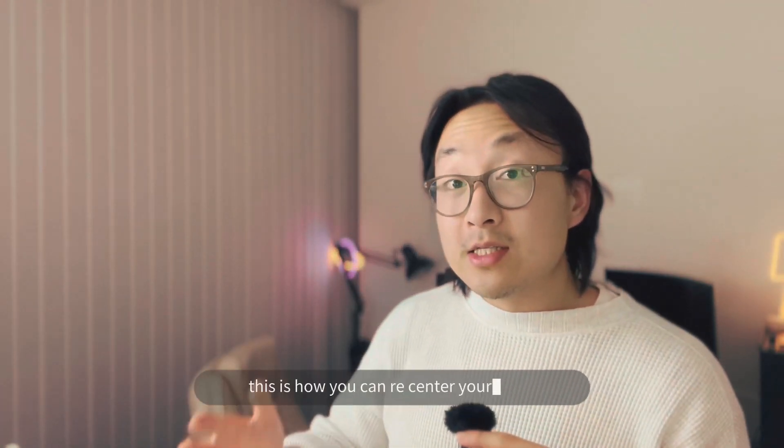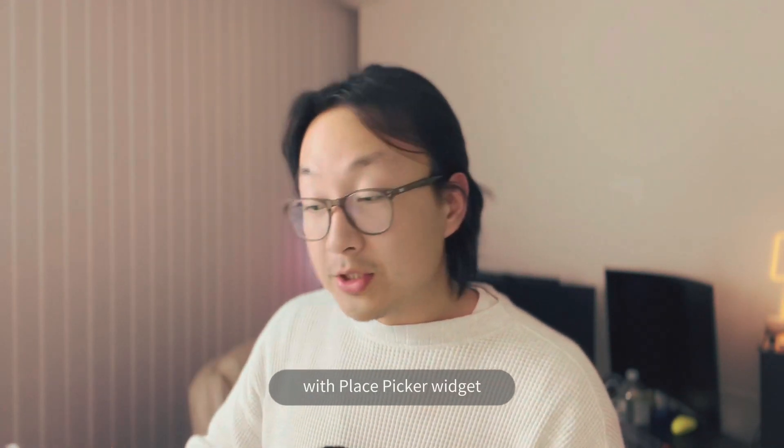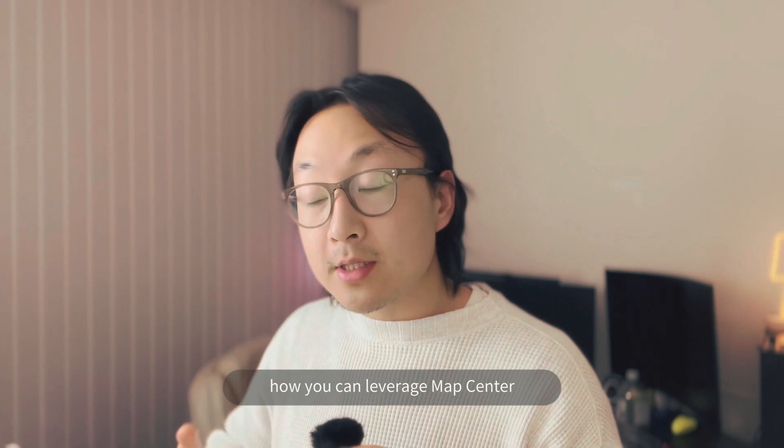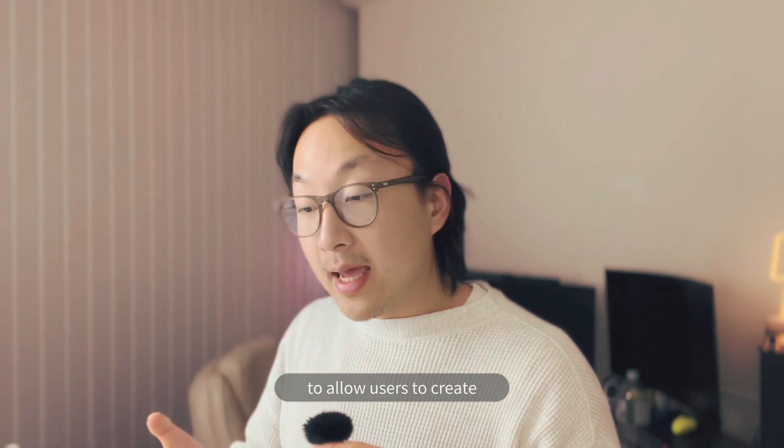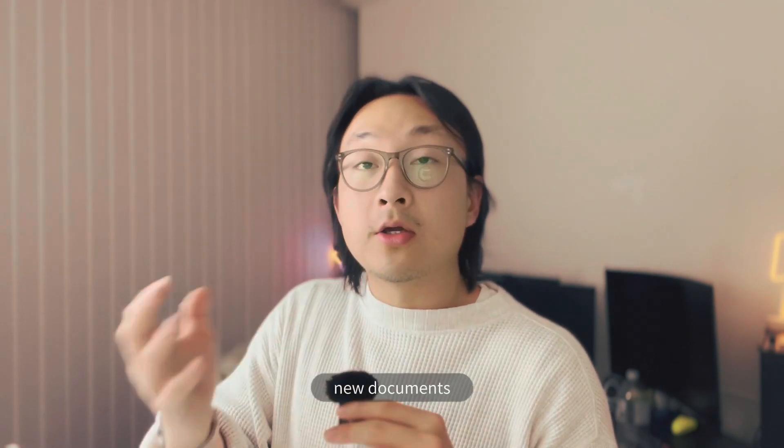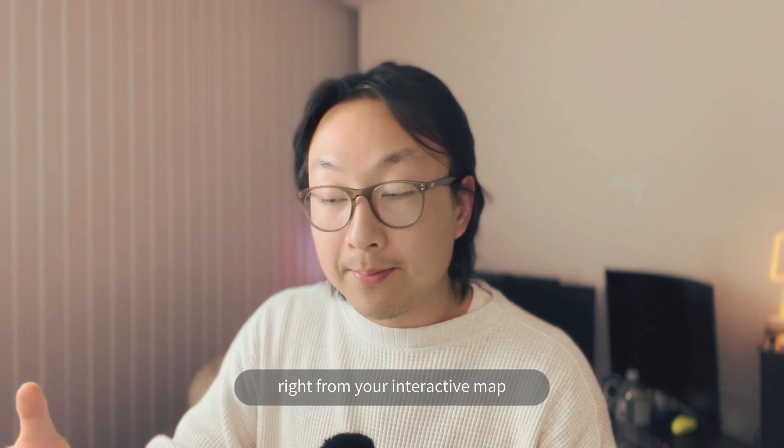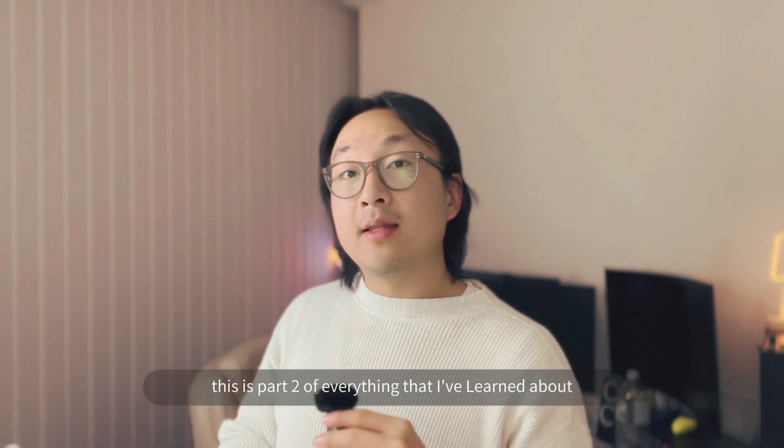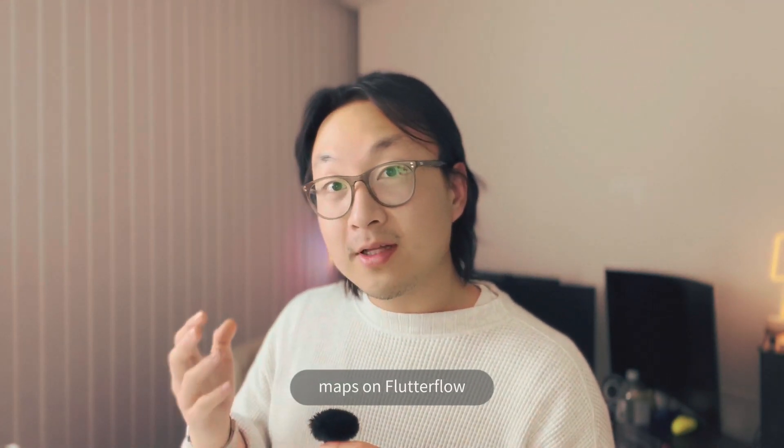And there you have it. This is how you can recenter your maps with place picker widget, and also how you can leverage map center to allow users to create new documents right from your interactive map. This is part two of everything that I have learned about maps on Flutter Flow.